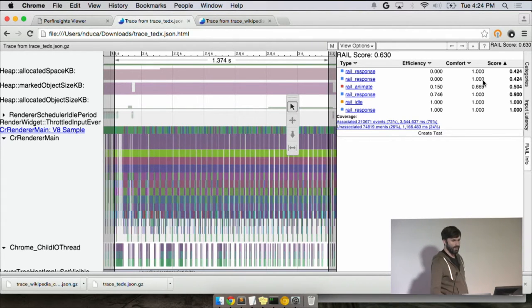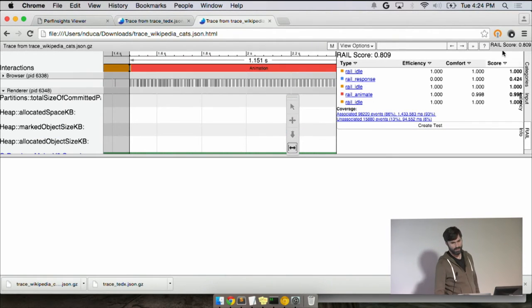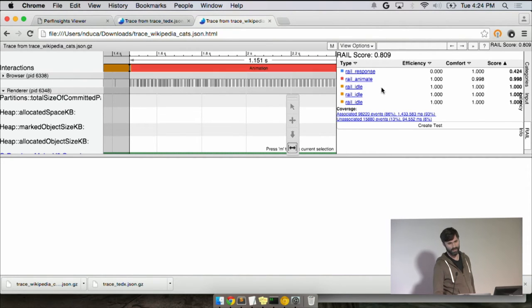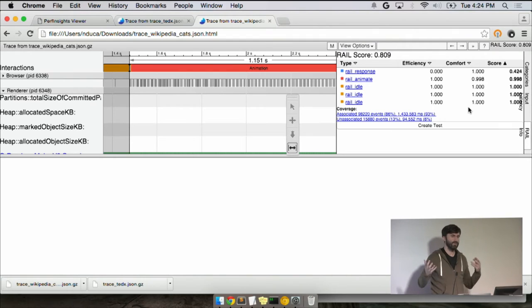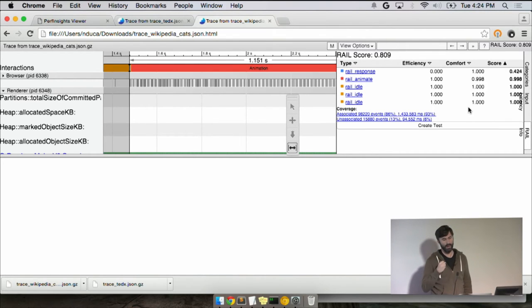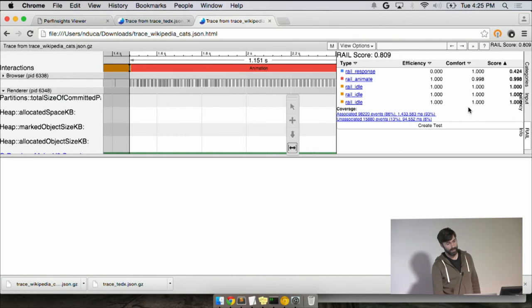And so you can sit here going, okay, well, this is better. And if I want to drive up my overall rail score, I'm going to work on this response first and then on these animates. This isn't quite perfect yet. This is kind of a prototype. We think we have a lot of room for improvement here. But I wanted to show you kind of where we're at.